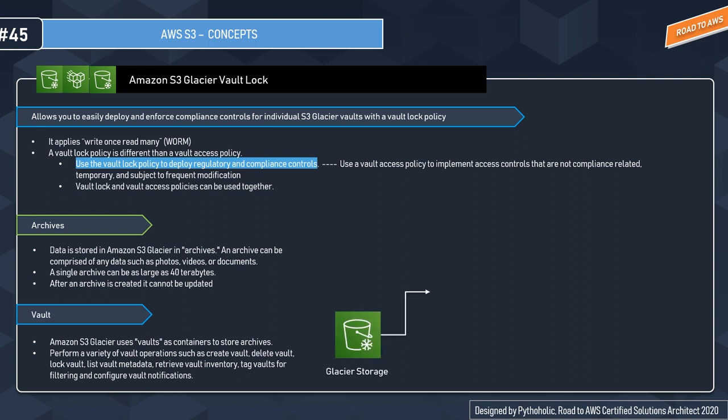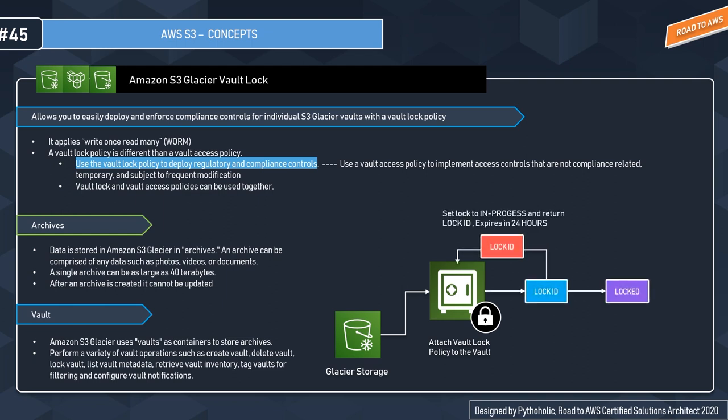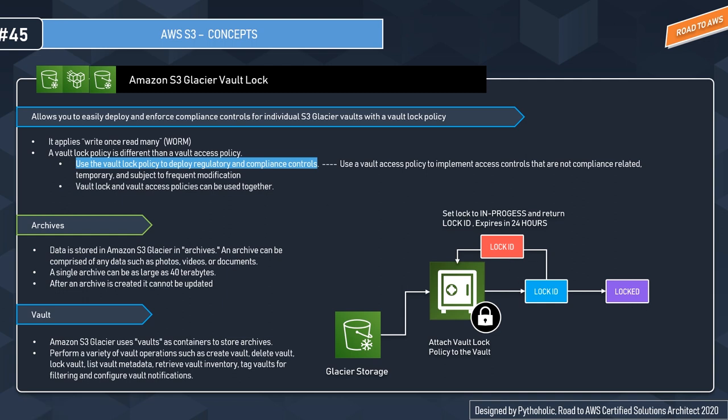Let's see the example here. You have the Glacier storage and you attach the Vault Lock policy to your vault. It will return the lock ID and set the lock to in-progress state. When it returns the lock ID, it tells you it will expire in 24 hours. Before that, you have to validate it. If you validate it, you can lock the vault, else you can start the operation once again.